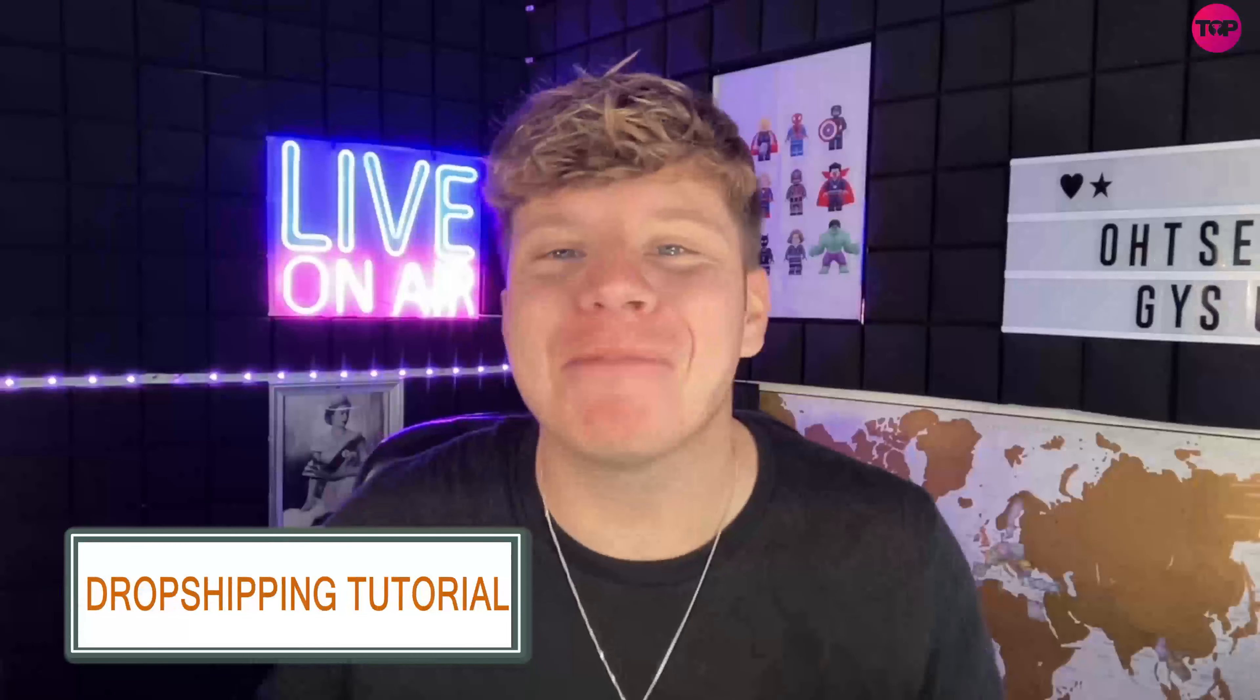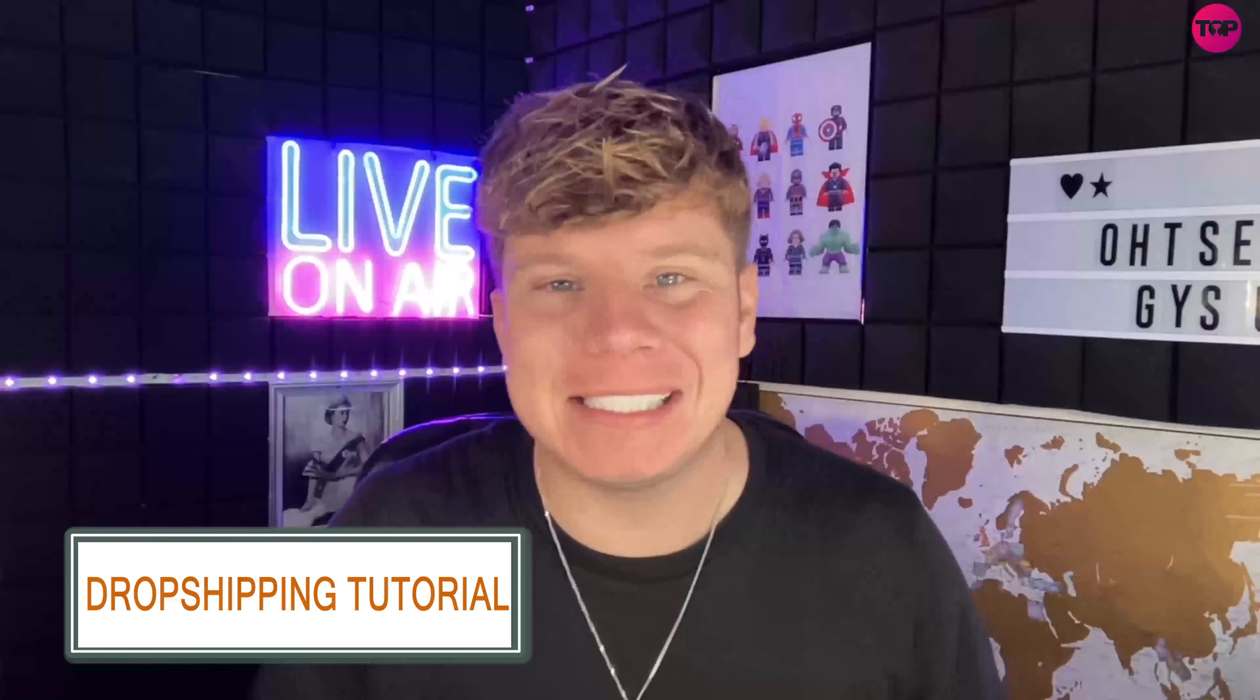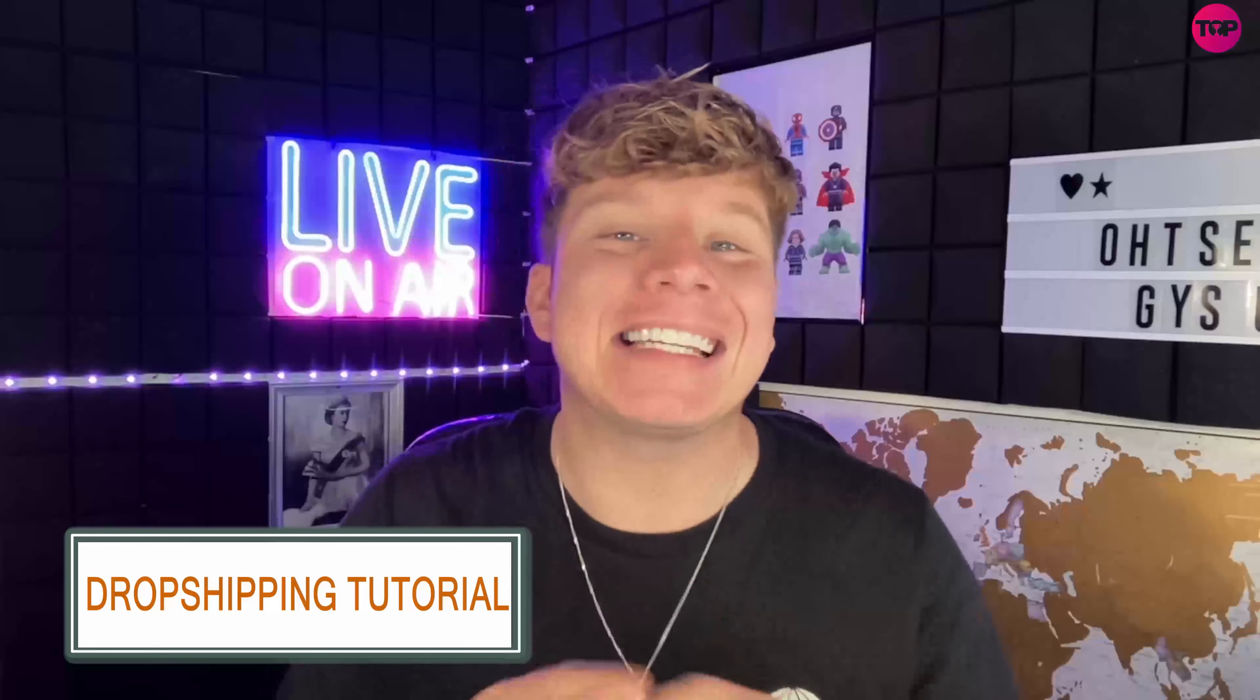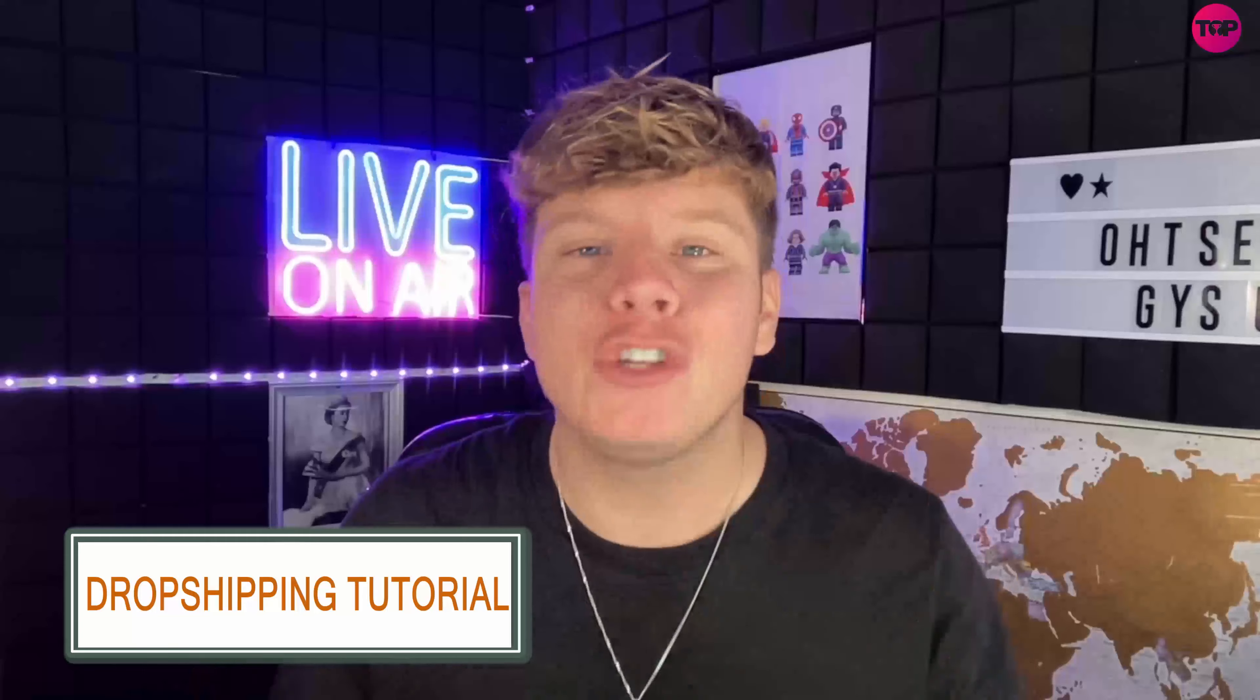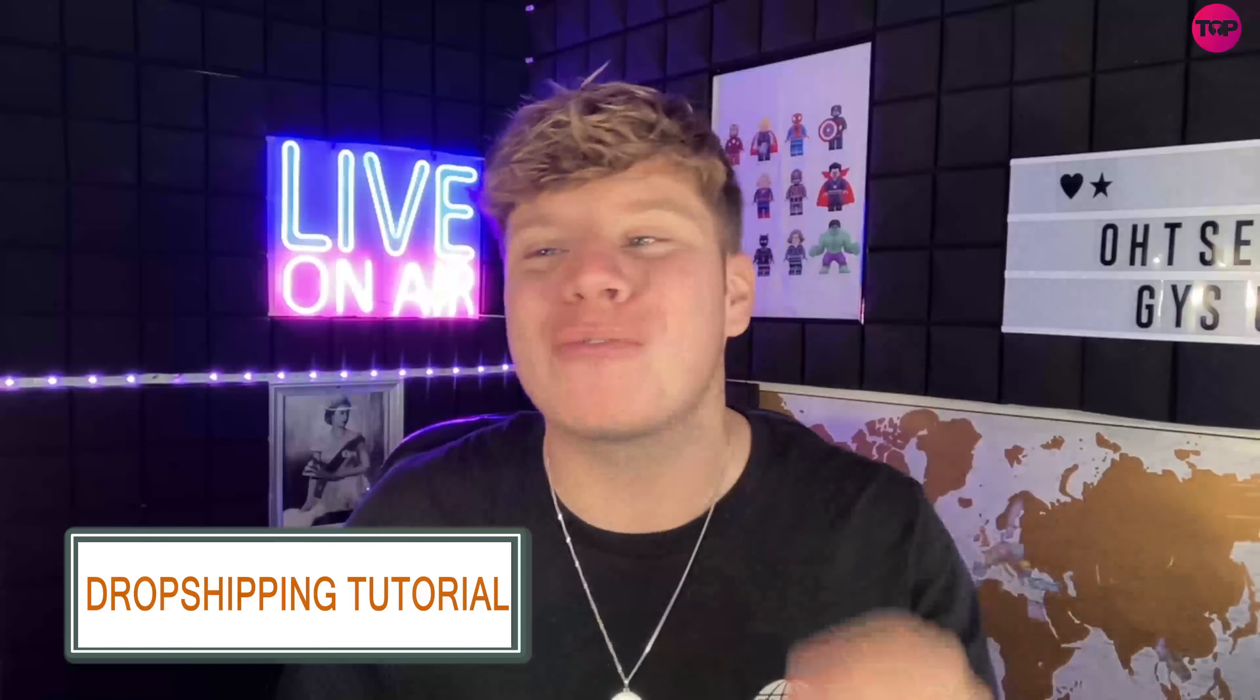What is going on guys and welcome back to the channel. I'm bringing you something today that is going to excel your dropshipping business. It's a Chrome extension you can add on and it really helps. Let's get straight into it. It's called Spocket.